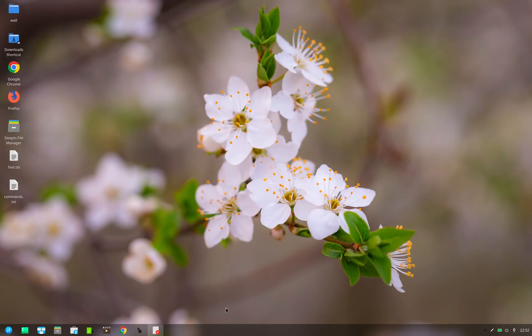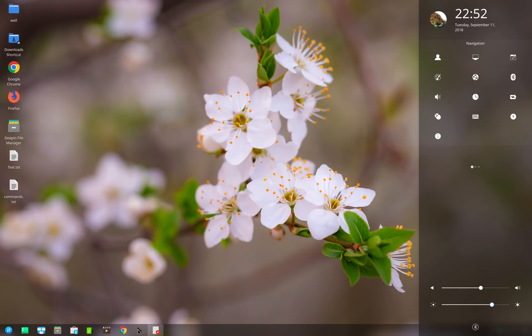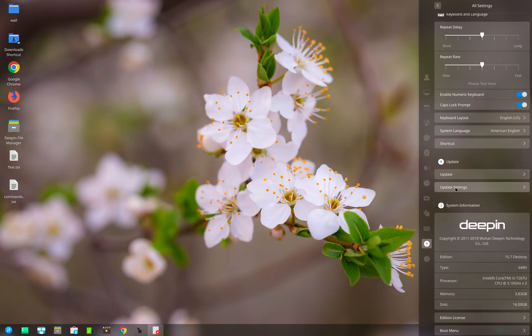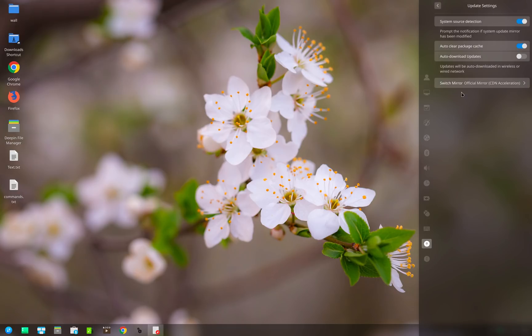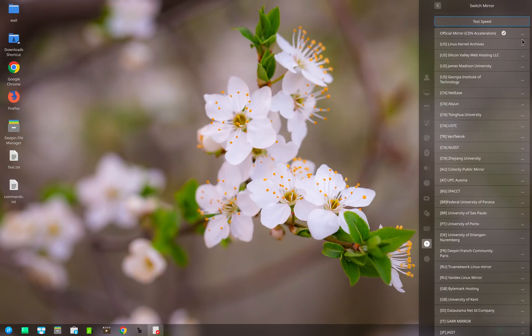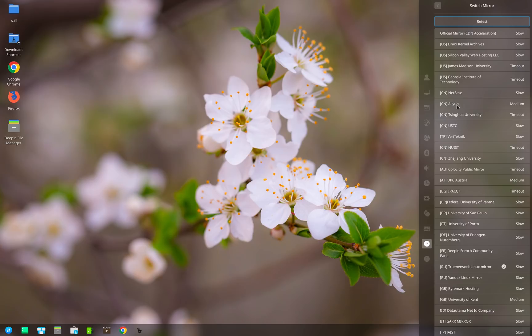There are two things that you can do to resolve this. The first is pretty simple. You can go to Control Center and then go to Updates. So currently we are on the official mirror. Here at the top you can click on test speed. This will ping each repo that are listed here and then show you the speed of each repo. If you find any repo with medium or fast mentioned against it, you can select that and hopefully that should switch you to the fastest mirror available.